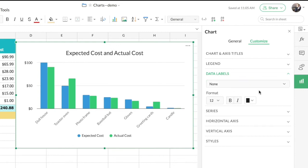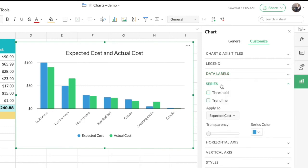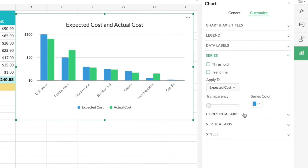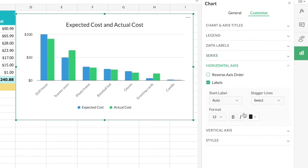Note that the title, legend, and data label text all have formatting options. Under 'Series' you can find options to add a threshold or a trend line to your chart — we'll see how to add a trend line in another example, so for now we'll move on.